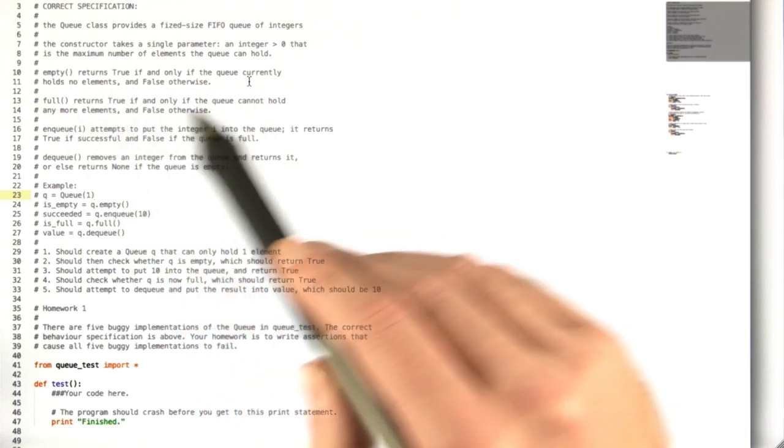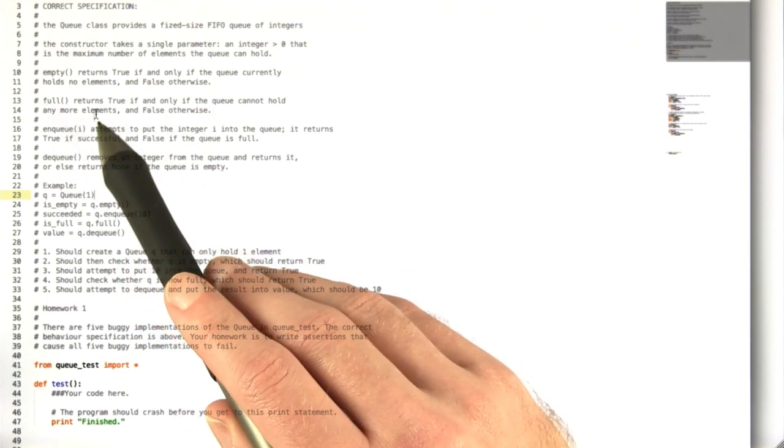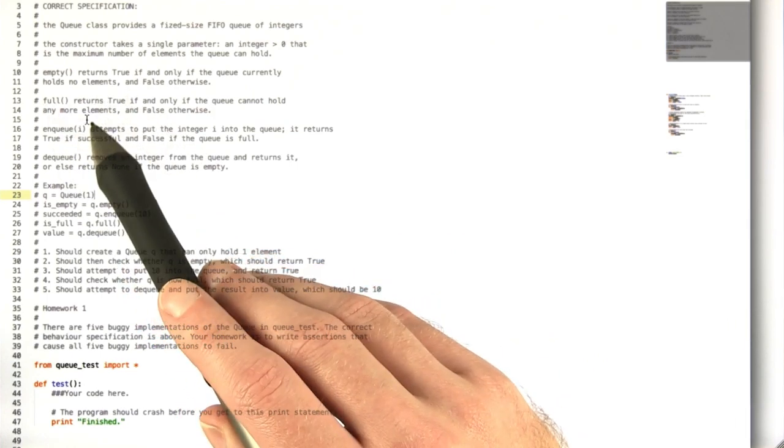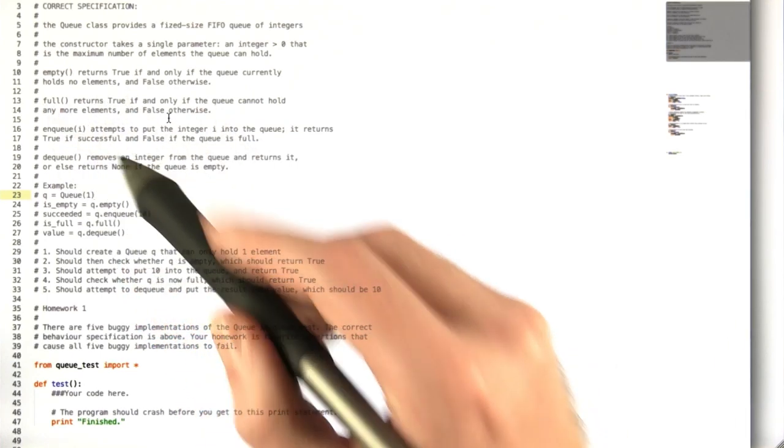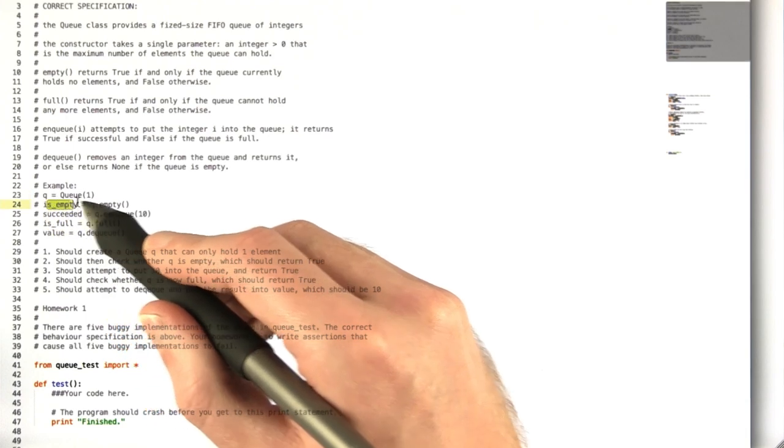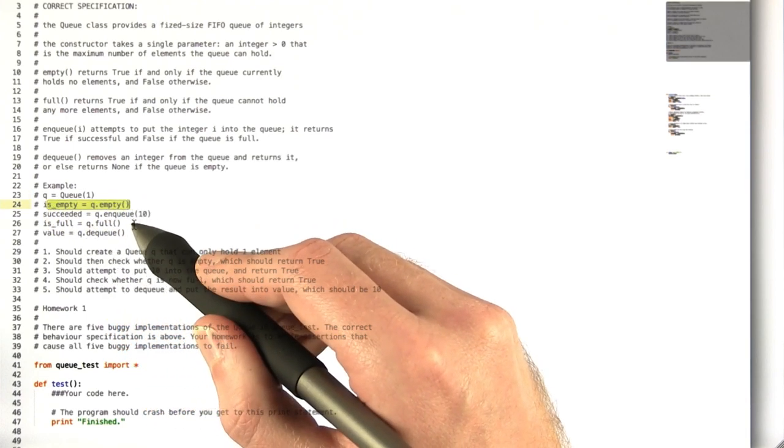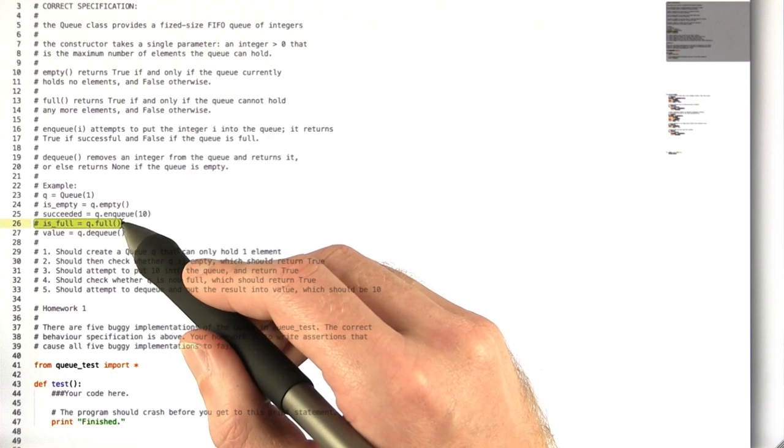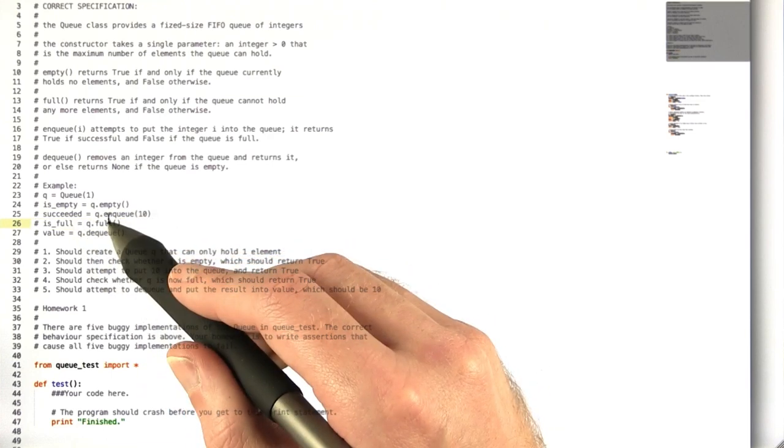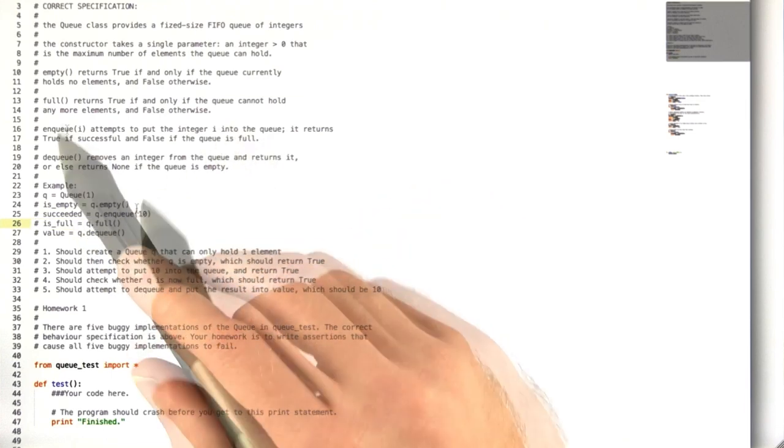It should return true if and only if the queue cannot hold any more elements—it's completely full—and false otherwise. So you would call them like this or like this for the empty and full methods respectively.